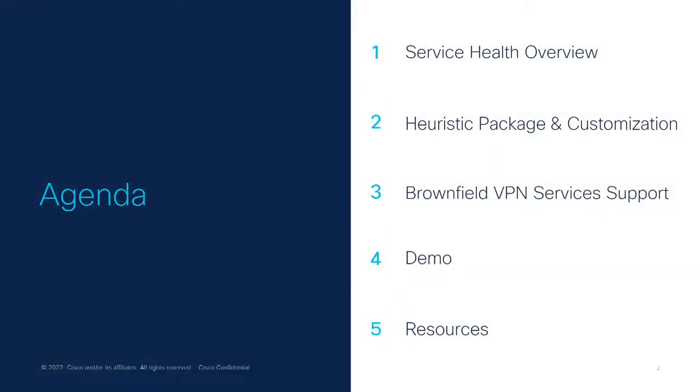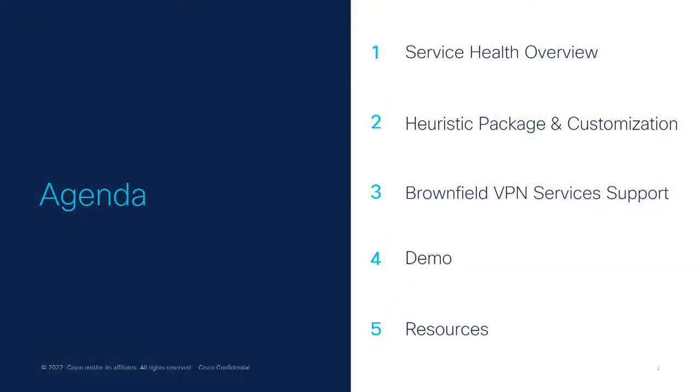I'm joined here with my colleague, Krishnan Thrukonda, who is a principal TME for the Service Priority Network Automation Group, and myself, Sujay Moosdi here. First, to look at what is the agenda for the session, we'll go over the service health overview, look at what is a heuristics package and how it can be customized for Brownfield VPN services. We also have a demo to show you in the session, followed by some resources and the key takeaways from the session.